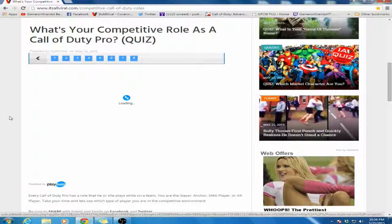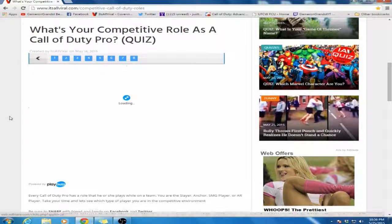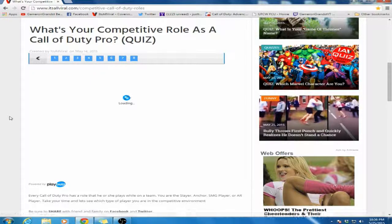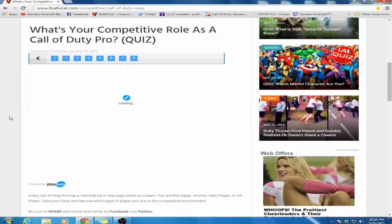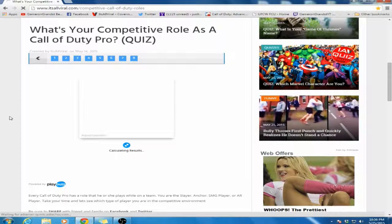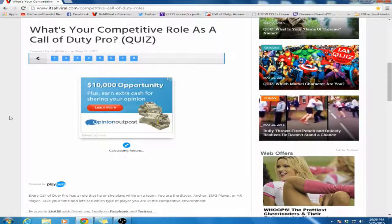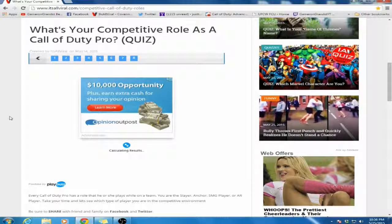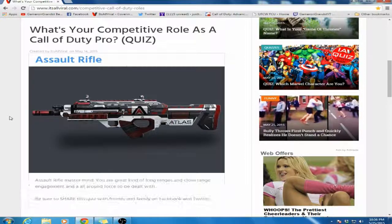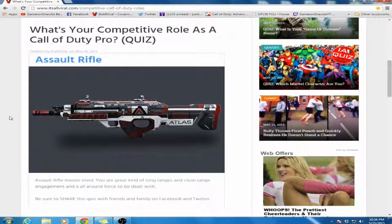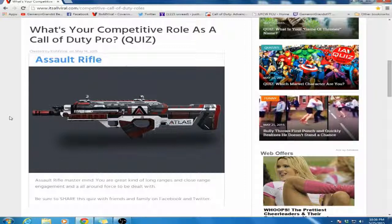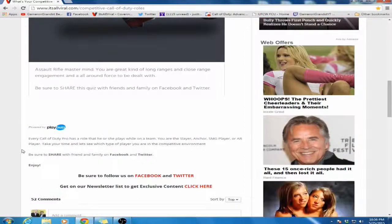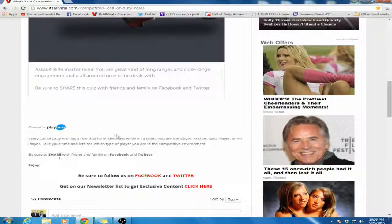Let me see what competitive role I am. Calculating results... I'm an Assault Rifle Mastermind. You are a great kind of long range and close range engagements and an all around force to be dealt with. Blah blah blah, whatever.